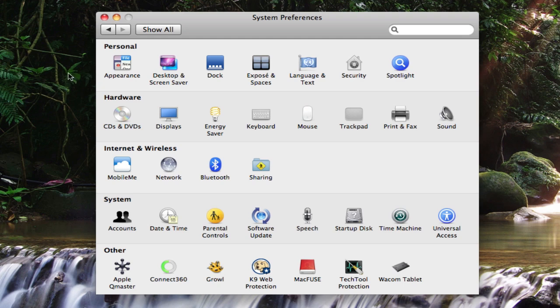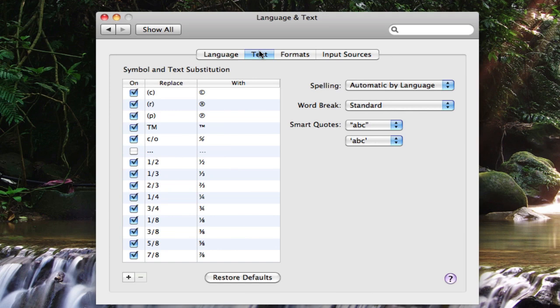So all we have to do to enable this is go into our System Preferences and click on Language and Text at the top. Then we'll select the Text tab on the top of this window here, and then we can just put anything that we want into this box.